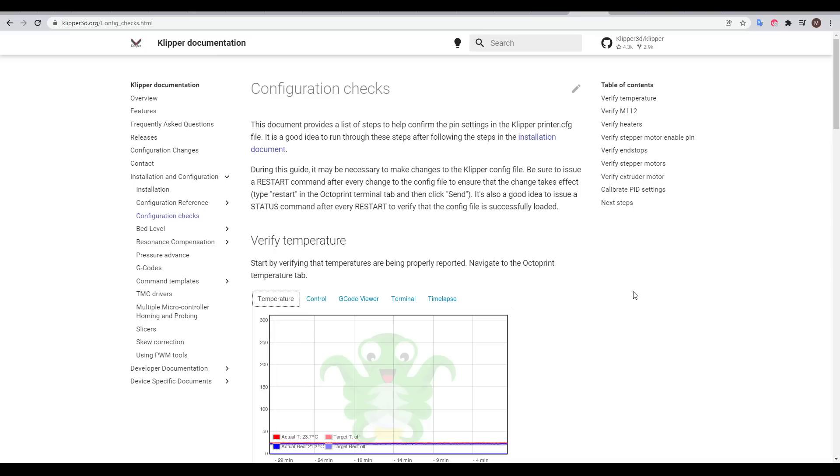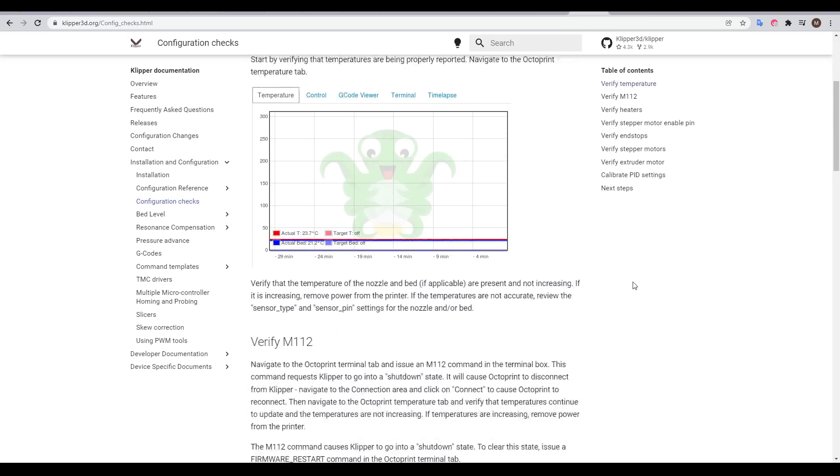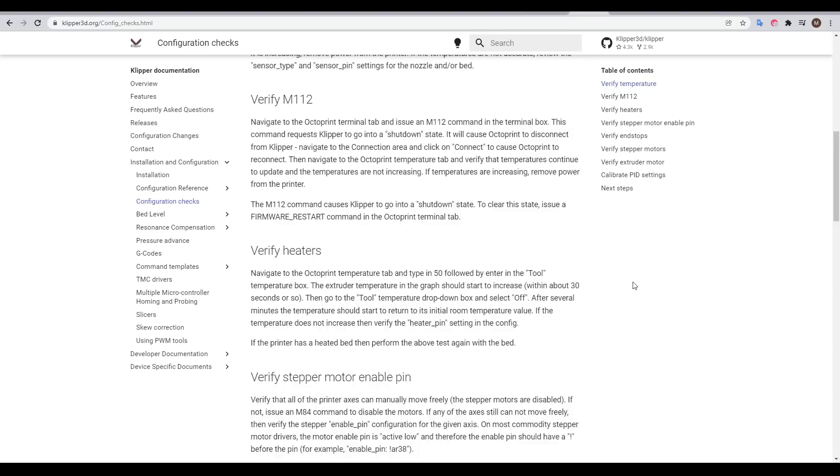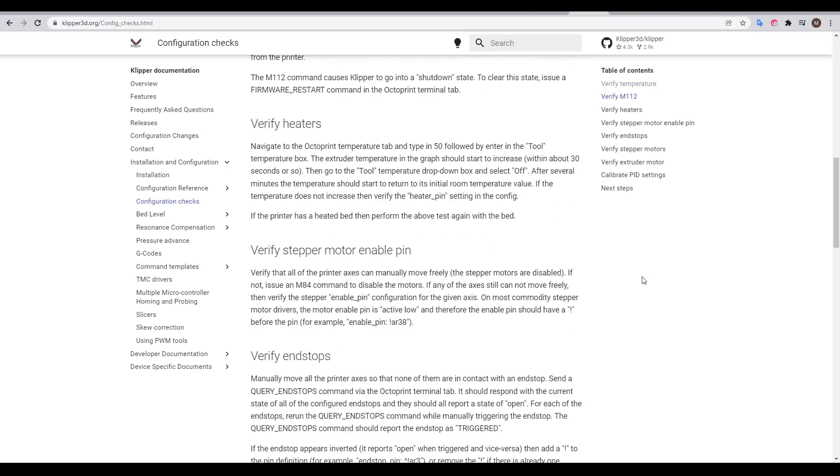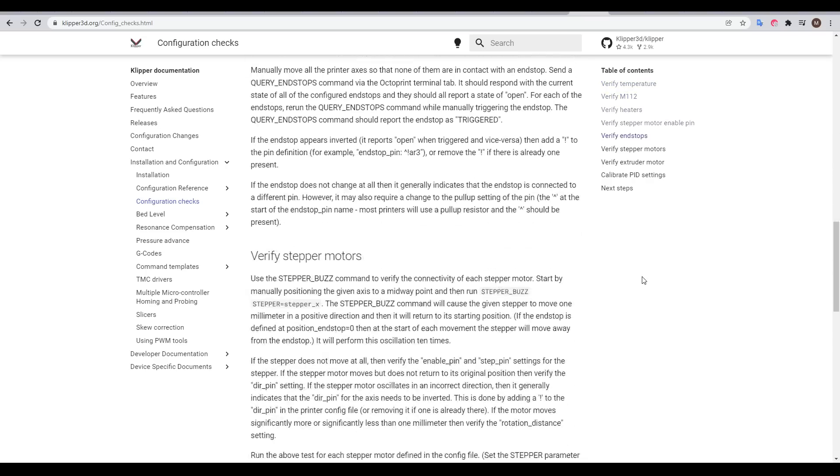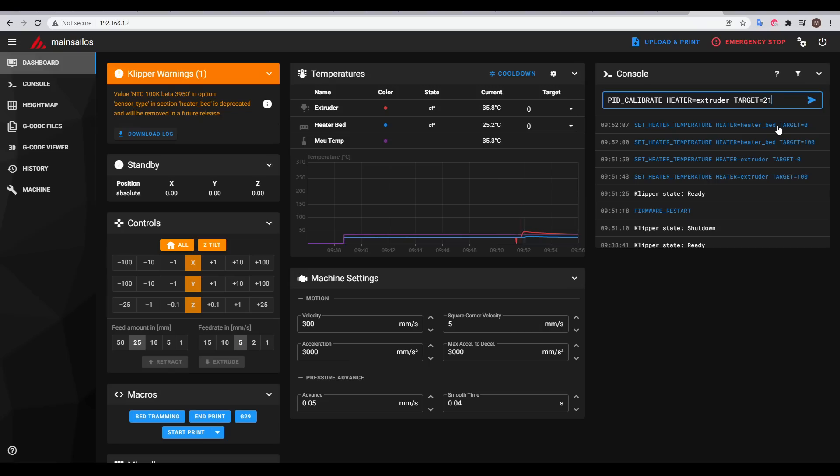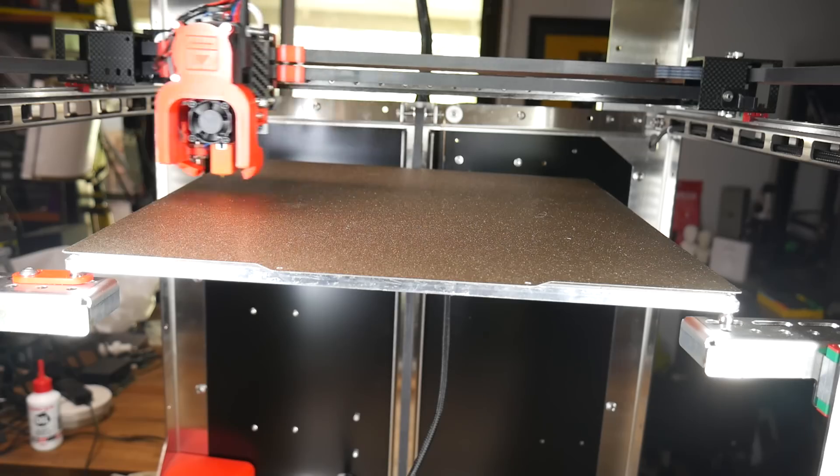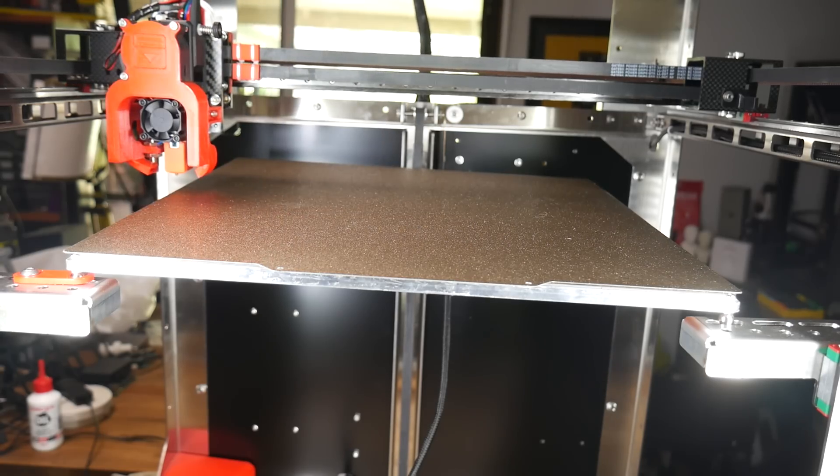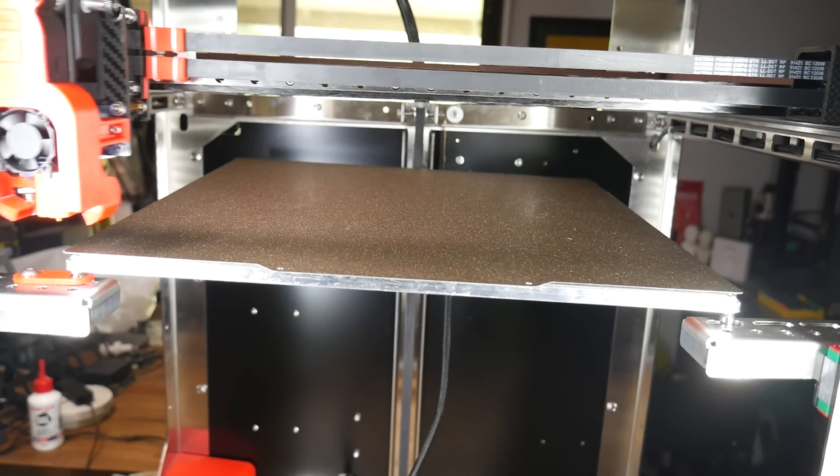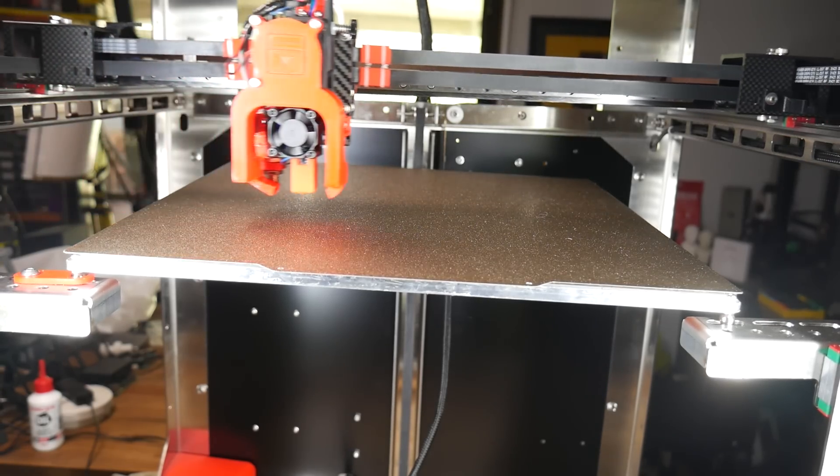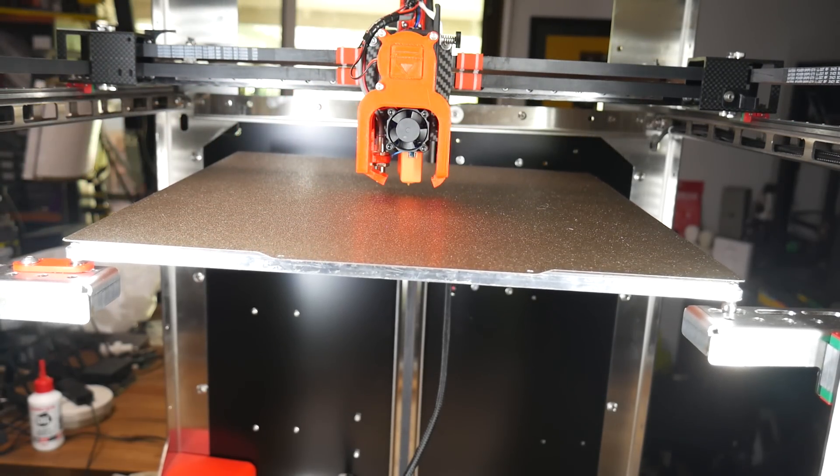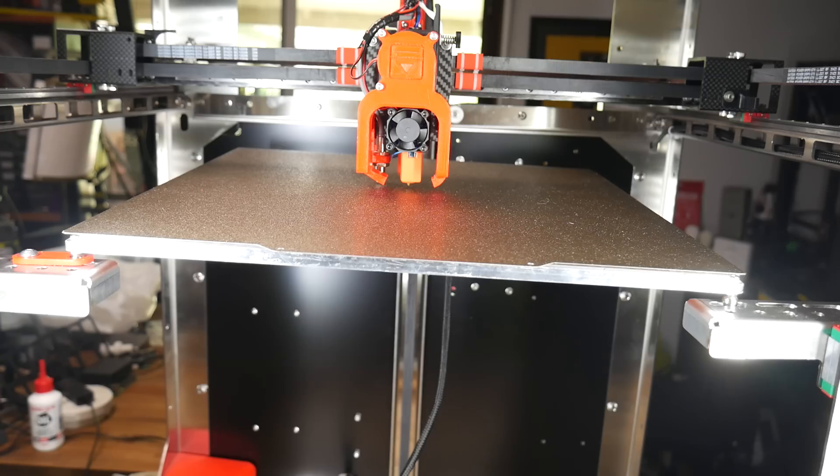If you've followed my Klipper installation videos before, you know the next stage is to work through the Klipper configuration checks page, where we make sure the thermistors and heaters are working as they should be, test the emergency stop, the steppers and end stops are configured correctly, and also PID tune the hot end and the heated bed, before saving these values. Once I had worked through the list, I was able to home the machine, and from this point, I consider it no longer being built, and instead being alive.